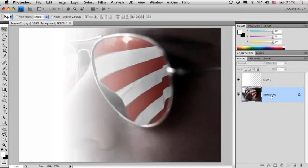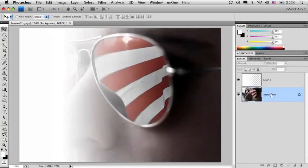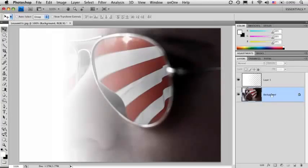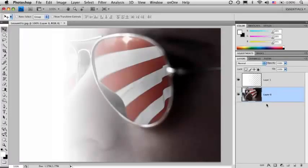So when it's not a background layer, you can do whatever you want. And one little keyboard shortcut for you. Remember how we double-clicked and it opened that dialog? If you hold down the Option key on Mac or the Alt key on PC and then double-click, it automatically converts it to a layer for you. So you don't have to get that dialog.